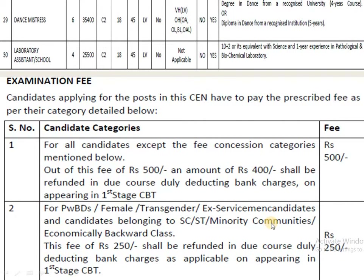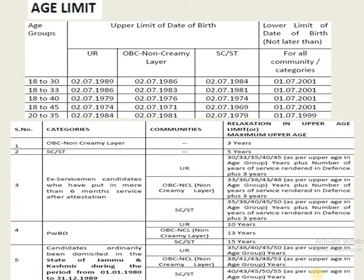Regarding examination fees: for the General category, the fee is 500, of which 400 will be refunded upon completing the first stage of the CBT exam. For SC/ST and other reserved categories, the fee is 250, and the full amount will be refunded on the first stage of the CBT exam.